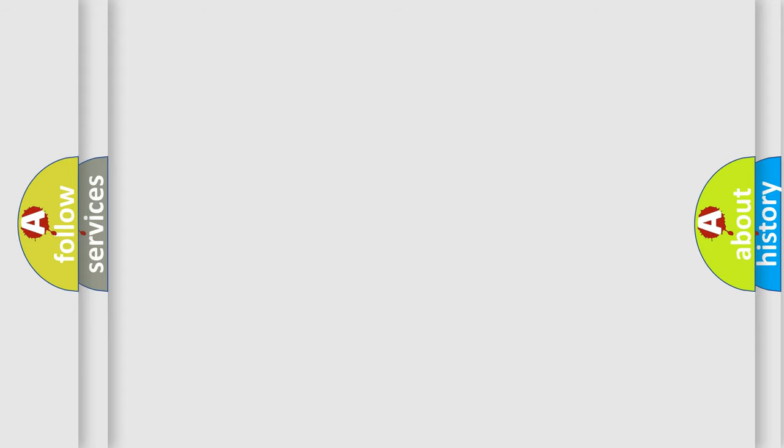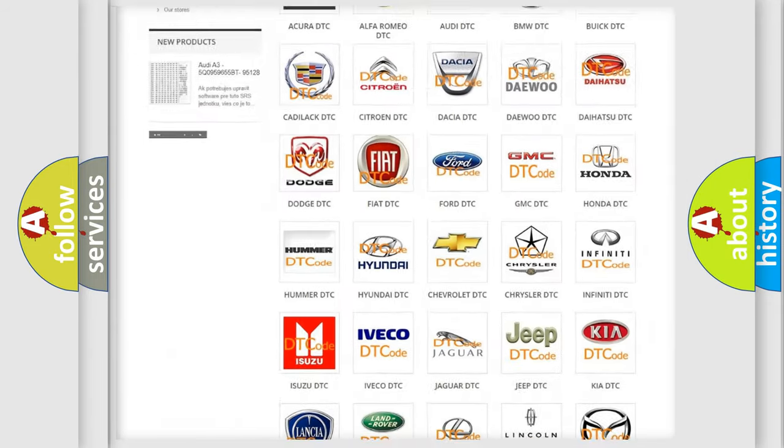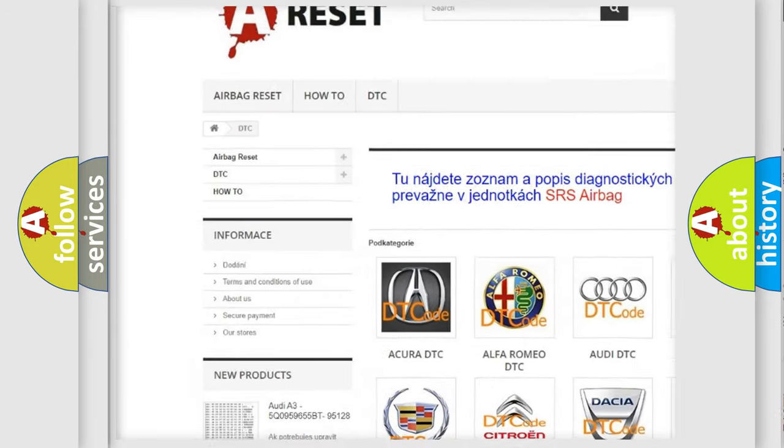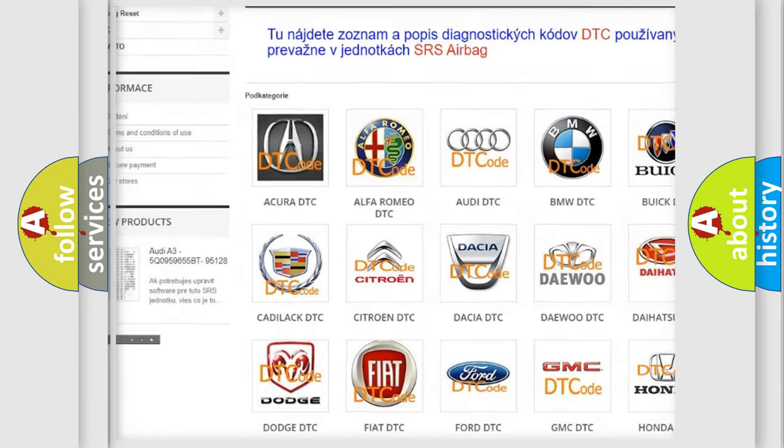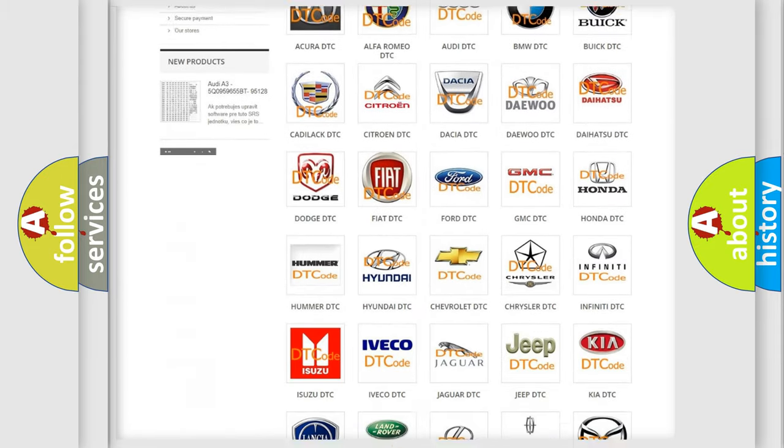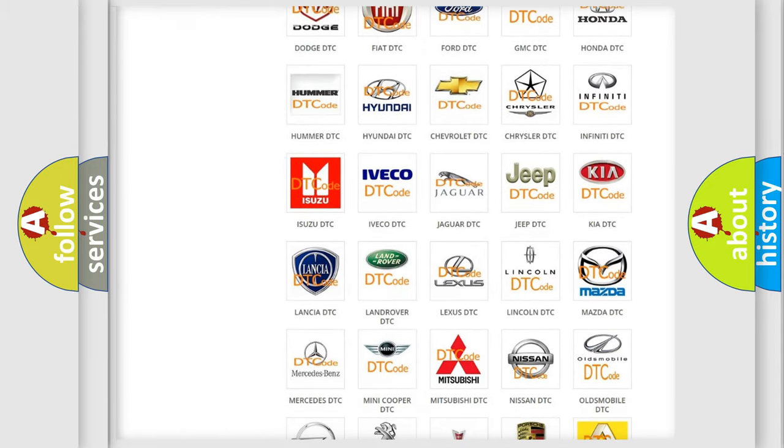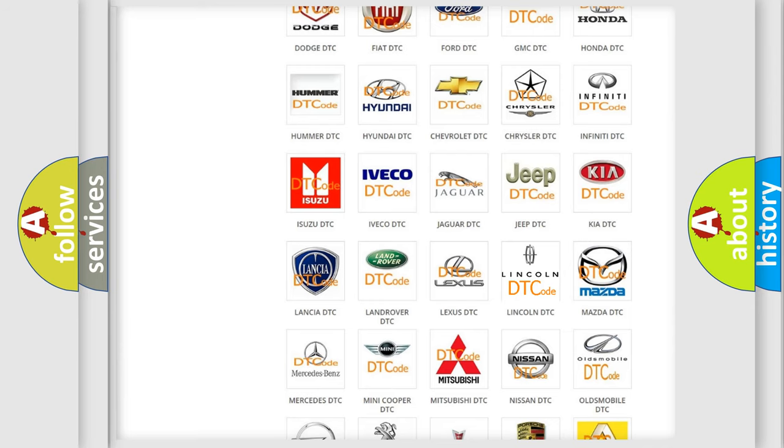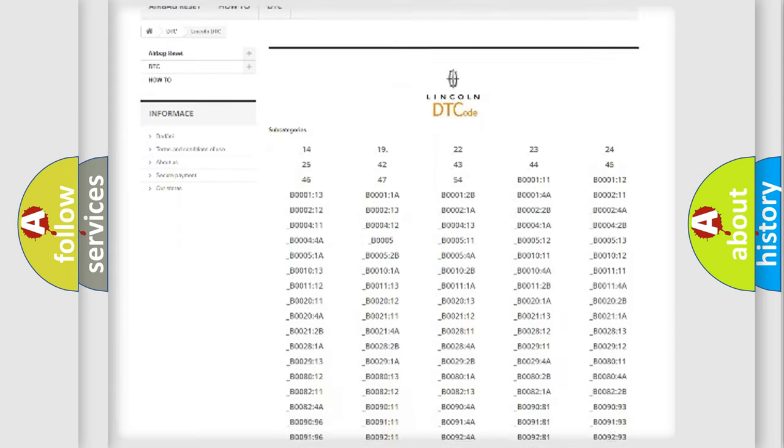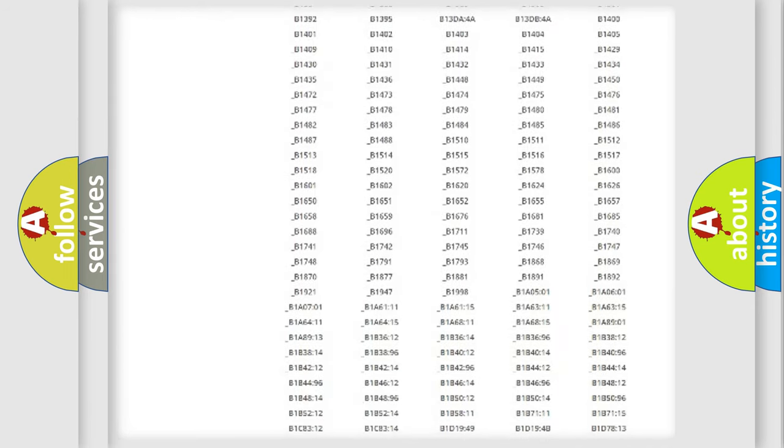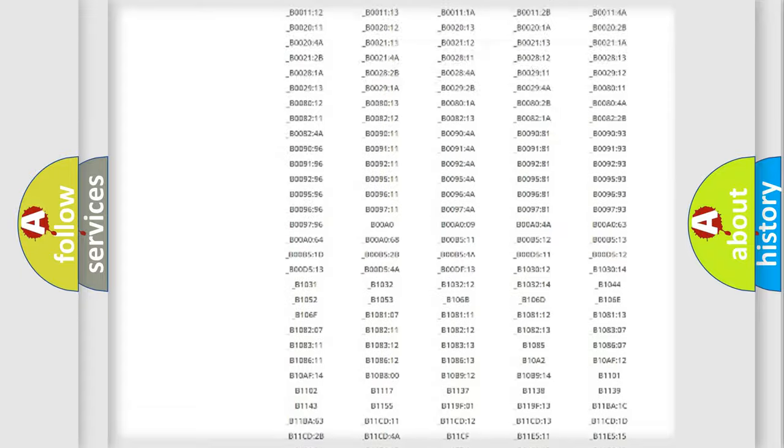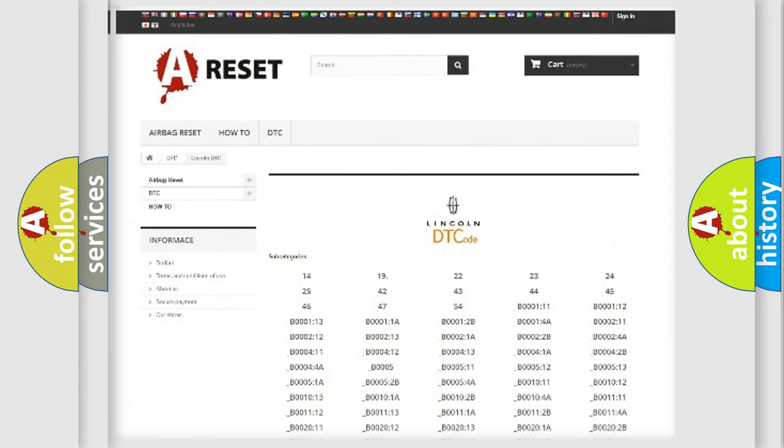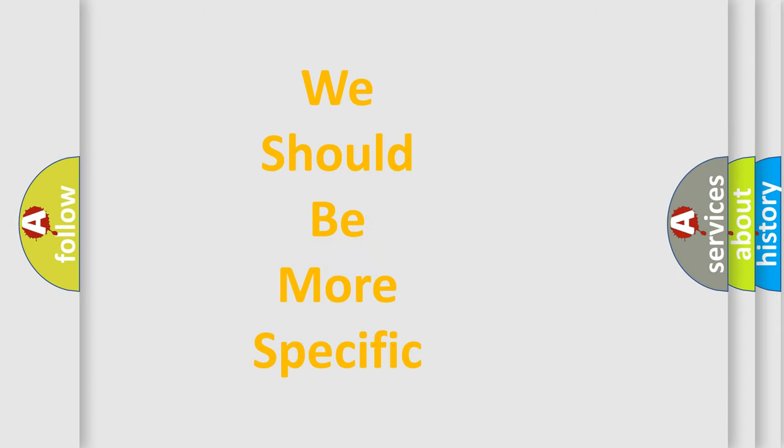Our website airbagreset.sk produces useful videos for you. You do not have to go through the OBD2 protocol anymore to know how to troubleshoot any car breakdown. You will find all the diagnostic codes that can be diagnosed in vehicles, and many other useful things. The following demonstration will help you look into the world of software for car control units.